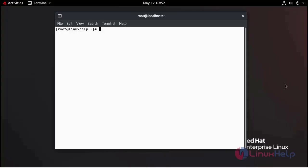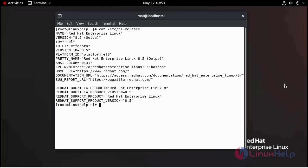First we can check the installation of OS using cat command. We are using Red Hat 8.5.